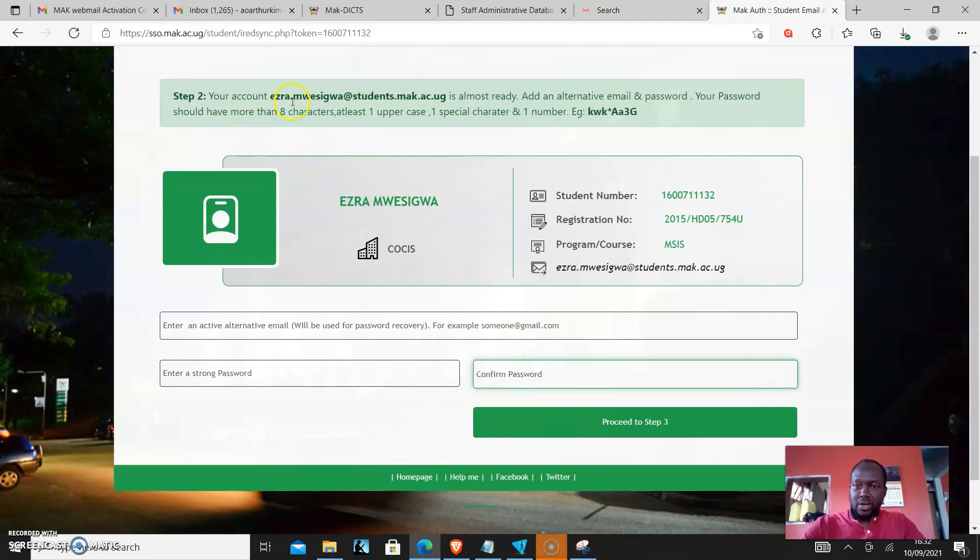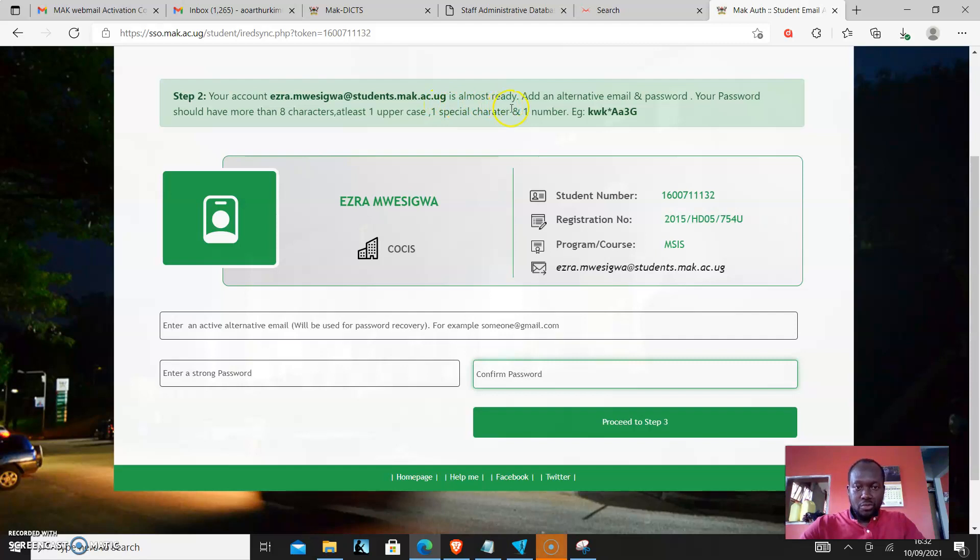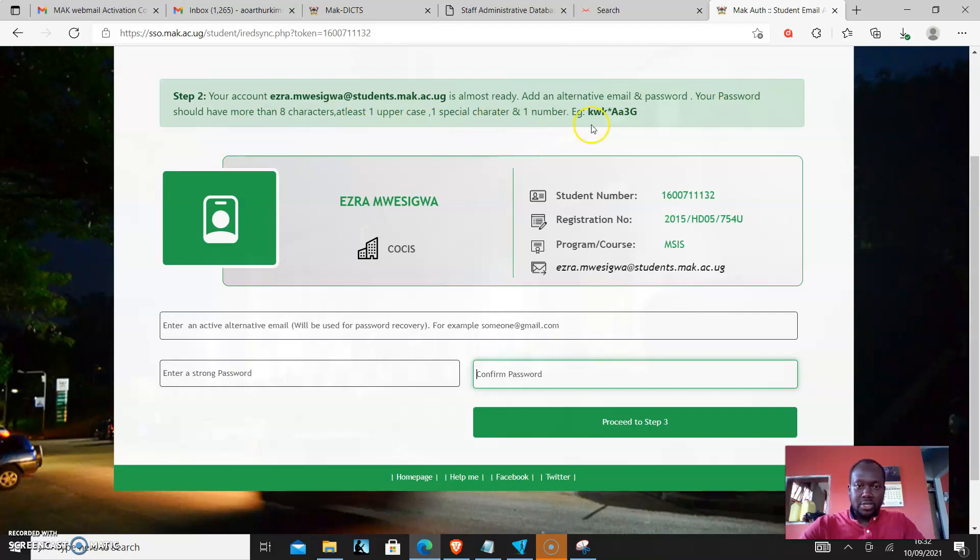As you can see, it says your account ezra.noesigwardstudents.mac.ac.ug is almost ready. Add an alternative email and password. Your password should have more than eight characters, at least one uppercase, one special character and one number and an example is given.